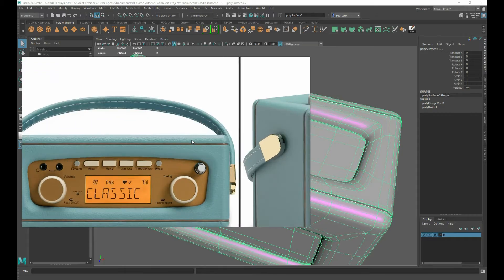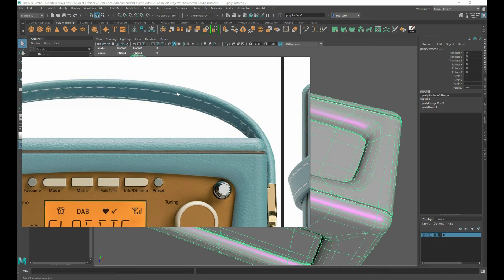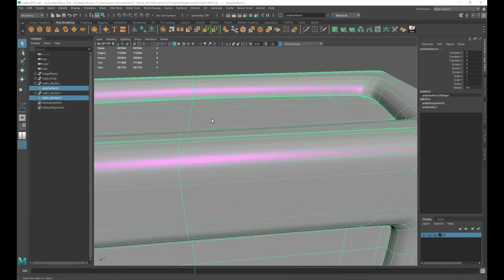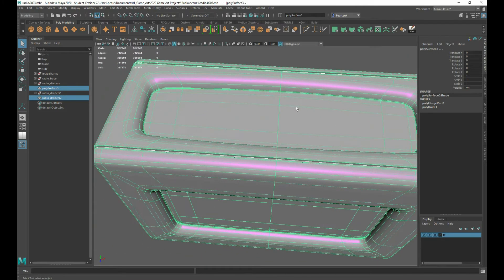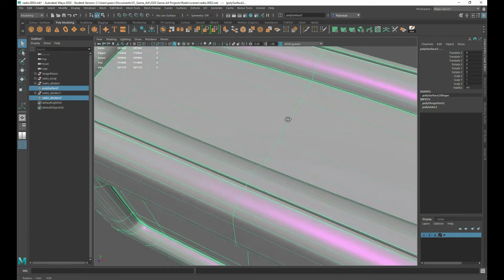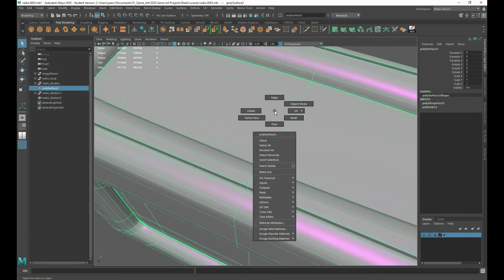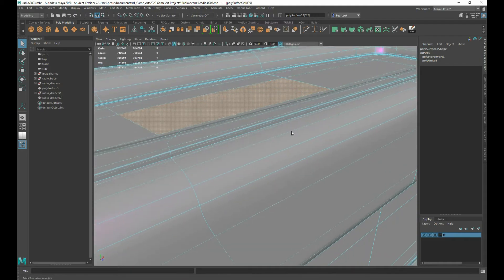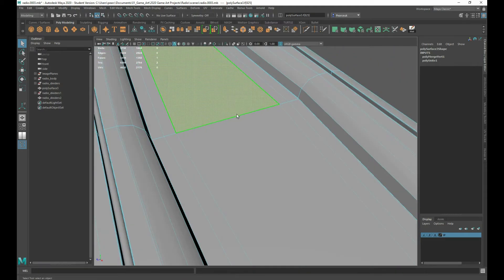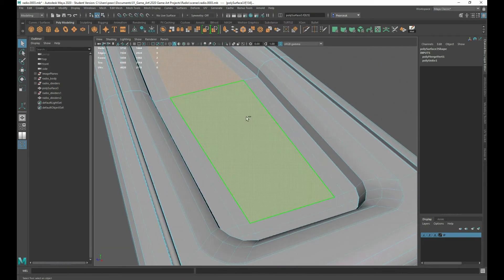What we want to do is create this panel, but we want to be able to cut out these shapes so we have those holes. Now there are a couple of ways of doing this. At the moment we've got quite a lot of geometry in here already, which potentially is going to cause us some issues because we're going to need to add in quite a lot of information here.